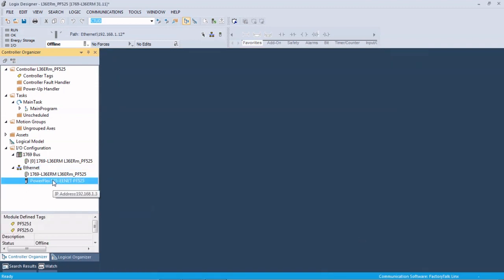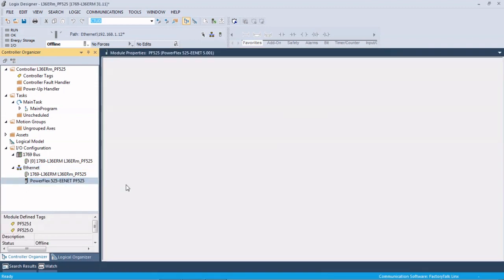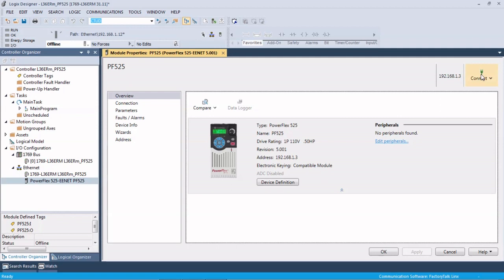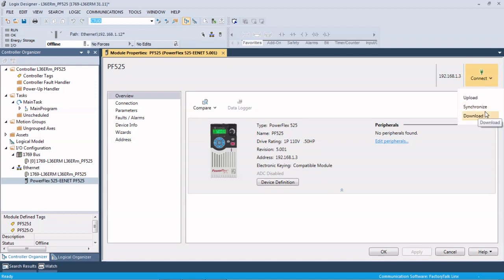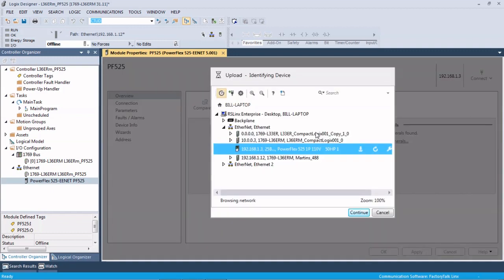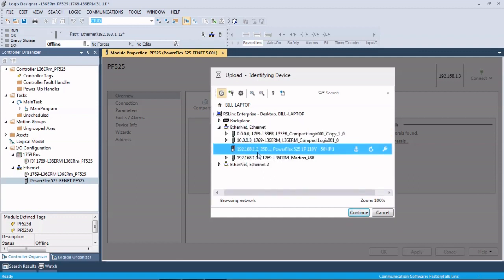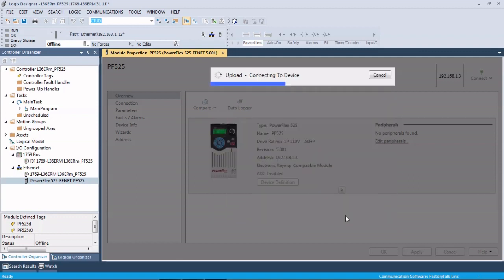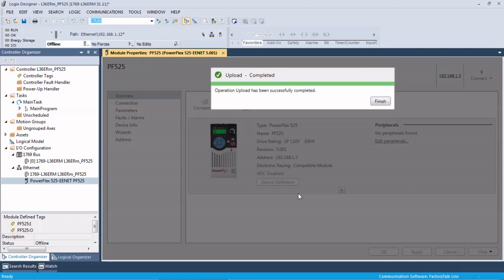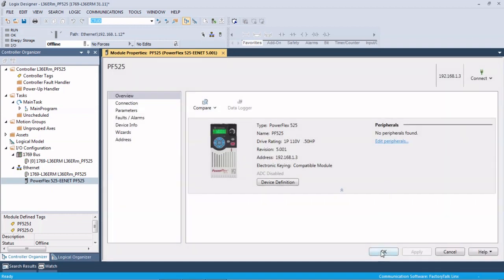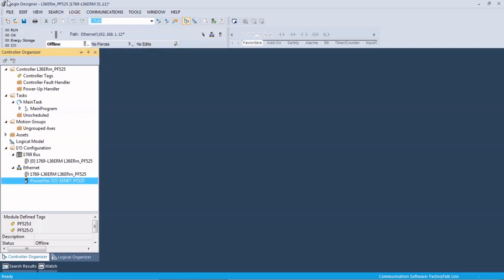Let's close this and we're going to open this back up. This connect button up here, what we're going to do is upload the parameters off the drive to match what we have in the program, and then that way we can go online without any issues. So we're going to upload from the drive. Here it is. Bring up our RS links. We know it's on our Ethernet port, and there it is at dot 3. We're going to upload, hit finish, and OK.